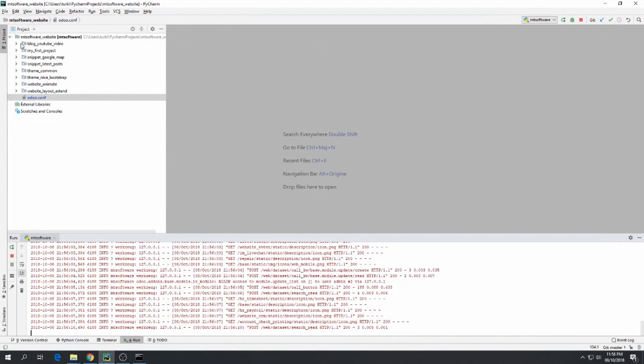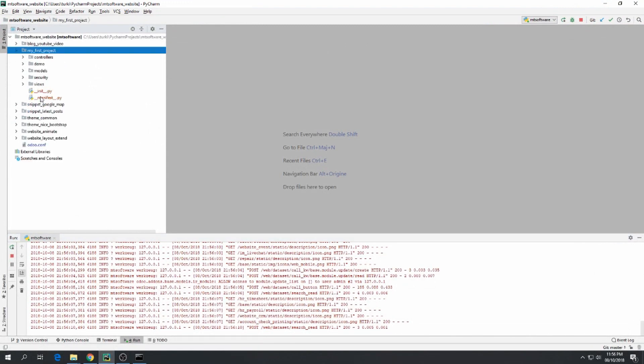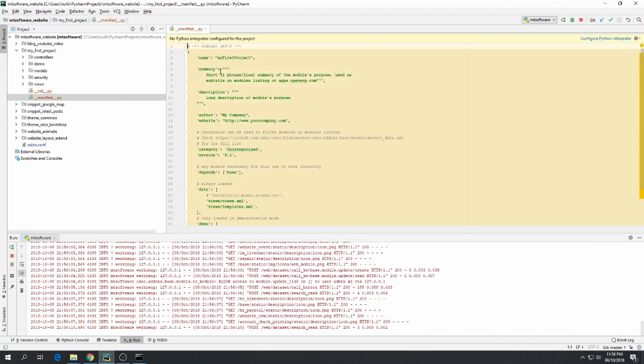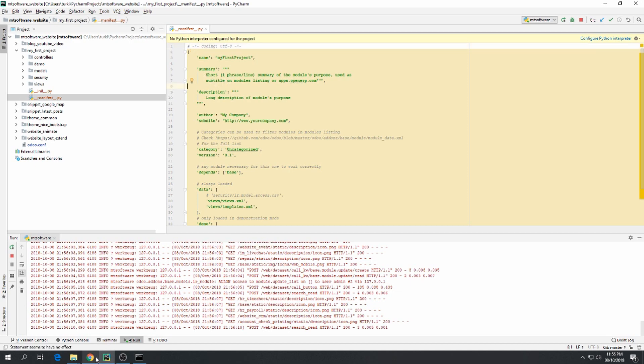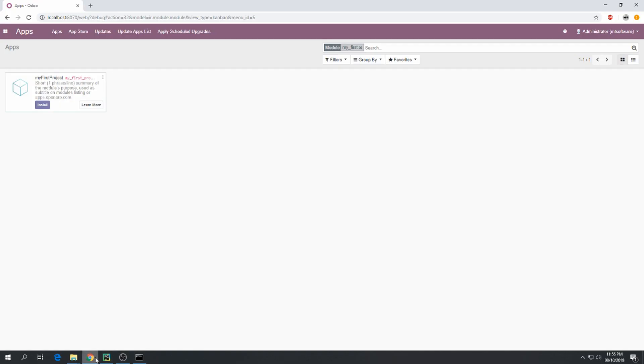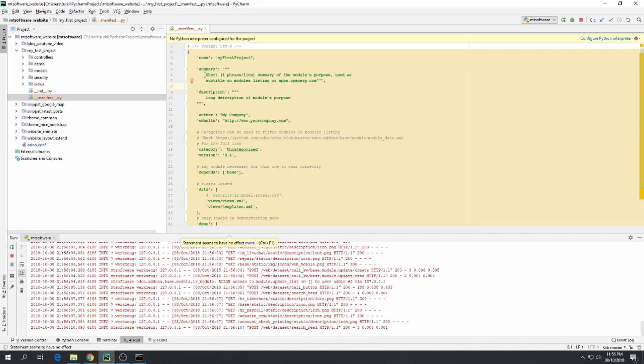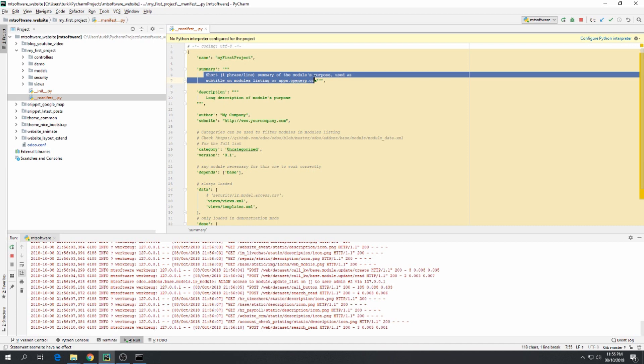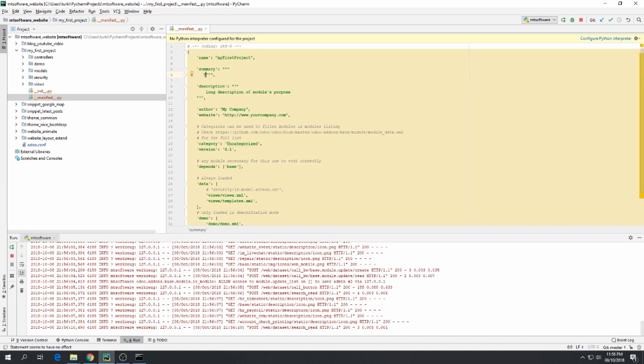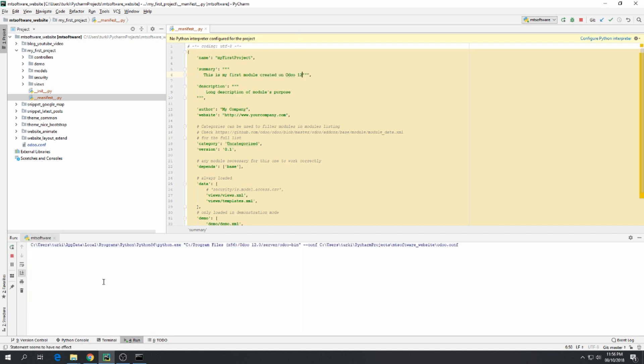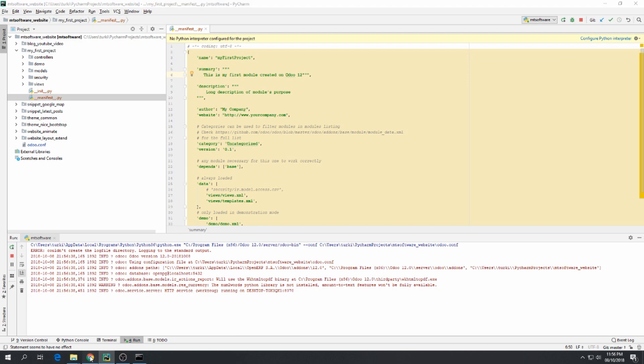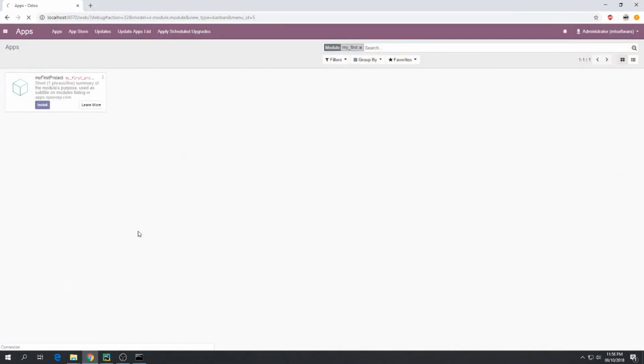Let's say for example add the description summary. This is my first model created on Odoo 12. So let's restart now and install it.